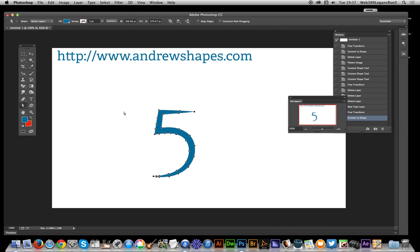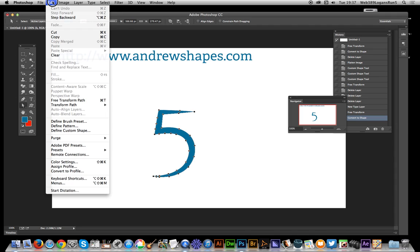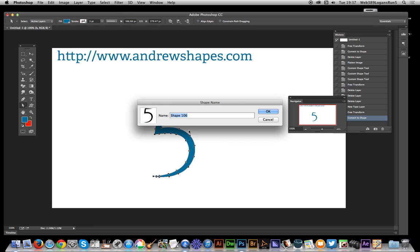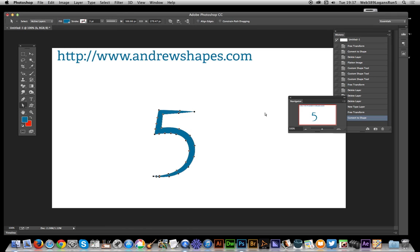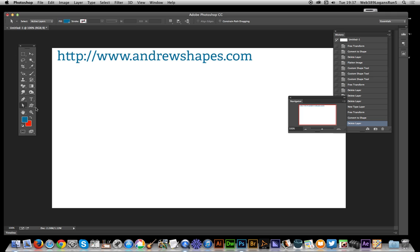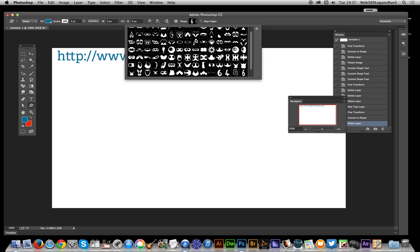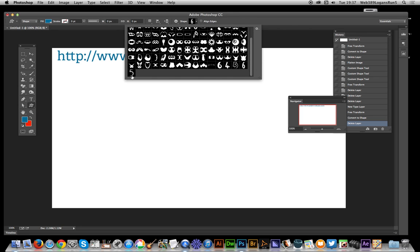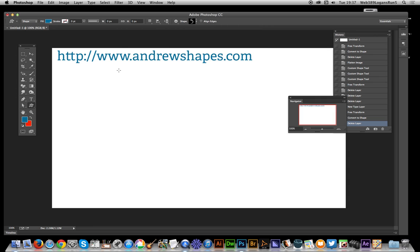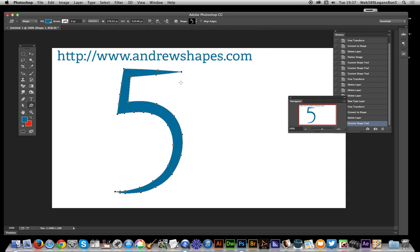So just go to the Direct Selection tool, select all the points, and now go to Edit, Define Custom Shape, click OK. Once you've done that, just go to the Custom Shape tool and select there and just apply the shape.